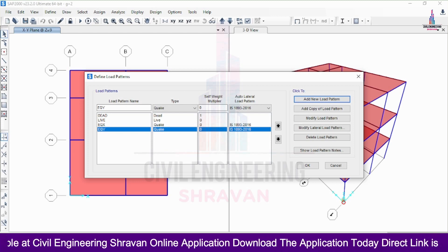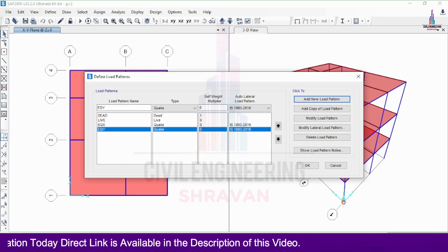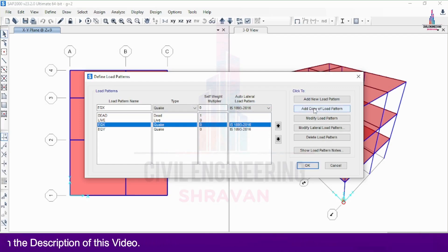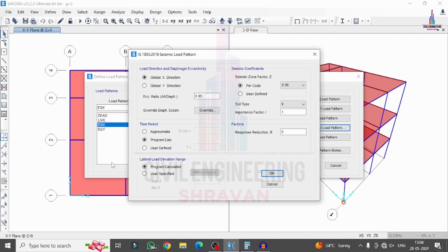Now we need to define the parameters for earthquake loading in X direction. Select 'Earthquake Load in X Direction' and click Modify Load Pattern. We are applying load in the X direction, so select Global X direction. Set the eccentricity ratio to 5 percent (0.05). For the seismic zone factor Z, the values are: Zone 2 = 0.10, Zone 3 = 0.16, Zone 4 = 0.24, Zone 5 = 0.36.